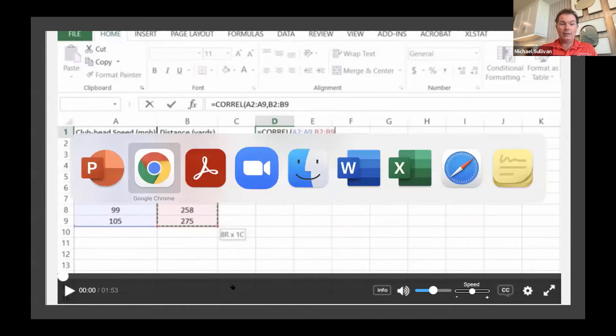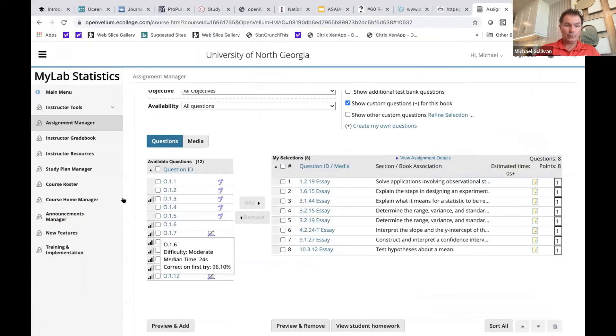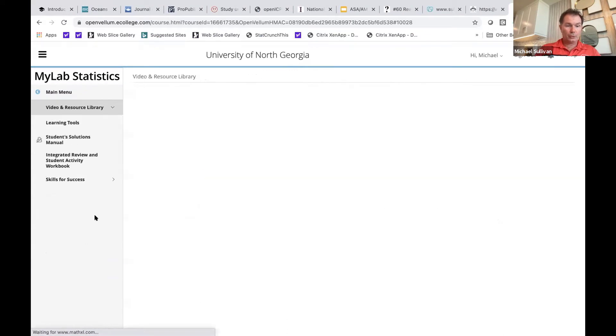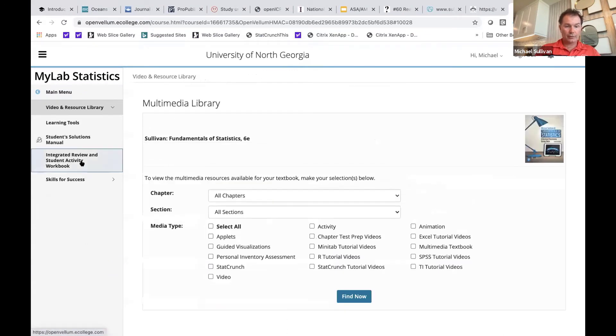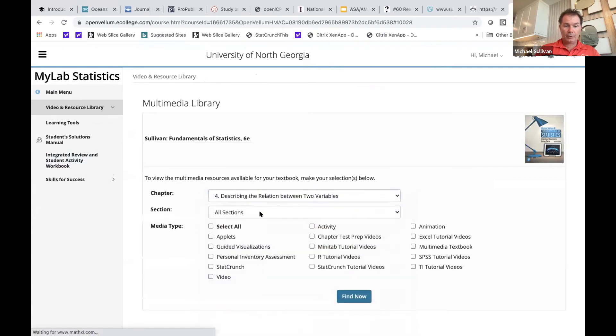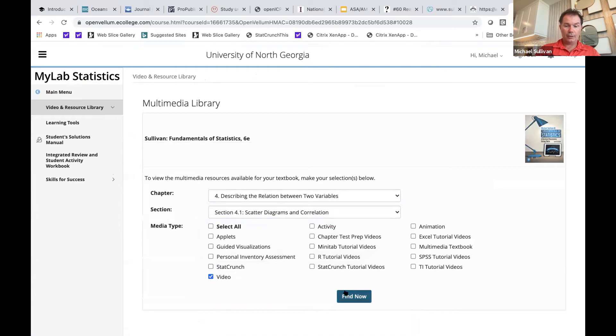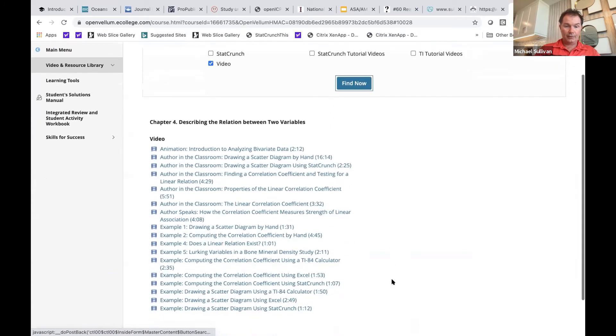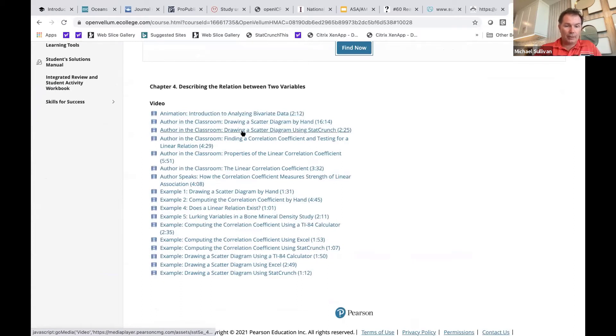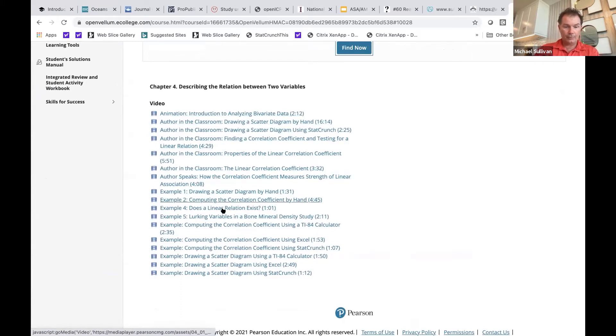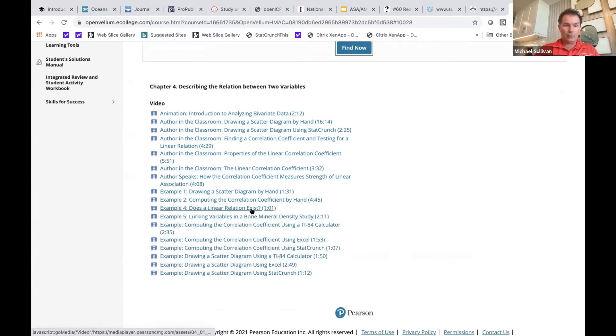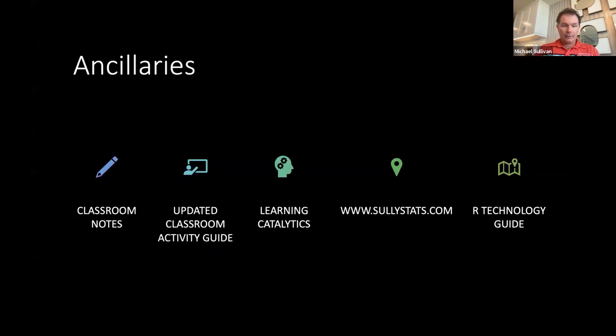And all of these videos, so we know where we're looking for them, are under the video resource library. So you just click video resource library, the chapter, and maybe even the section that you're interested in, then video. And there you can see there's animations, there's me teaching from my classroom lectures, and then here are all the different examples. So there you can see correlation coefficient using Excel, StatCrunch, TI, so on and so forth. So you can include these actually as part of your course, as media assignments.